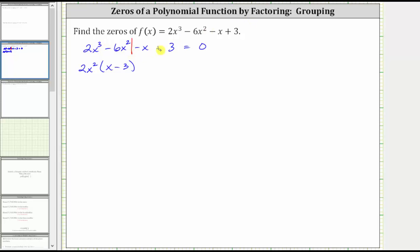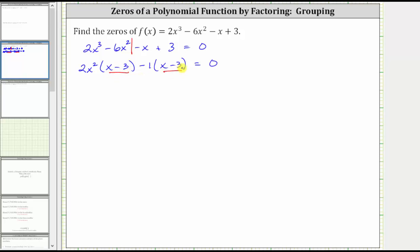Now looking at the two terms on the right, the only common factor is 1 or negative 1. Since we want a common binomial factor of x minus 3, and right now we have negative x plus 3, we will factor out a negative 1. Factoring out a negative 1 will change the sign of both terms, leaving us with a factor of x minus 3. Notice now we do have a common binomial factor of x minus 3, which means the left side is factorable by grouping.